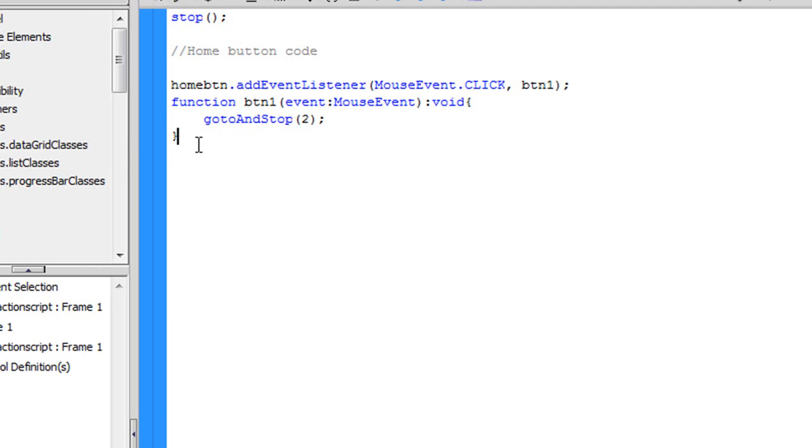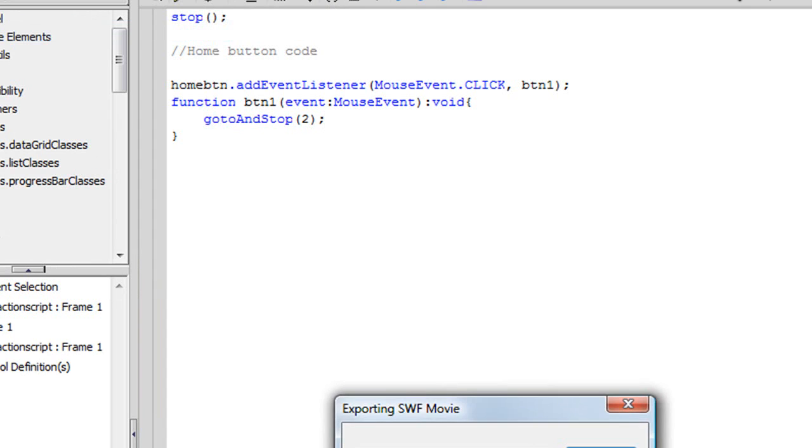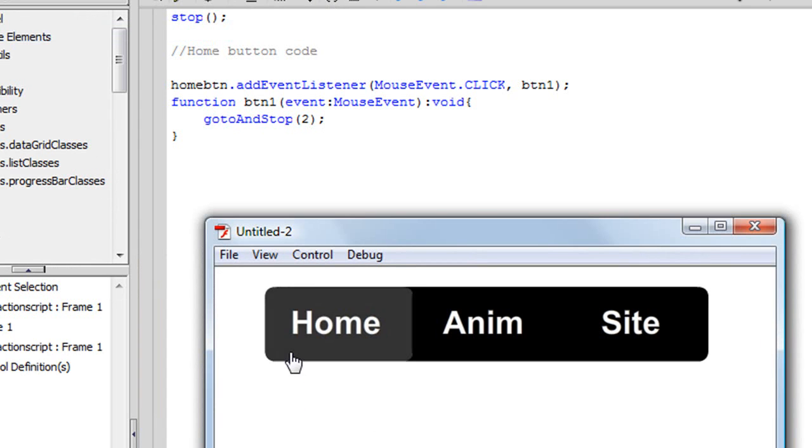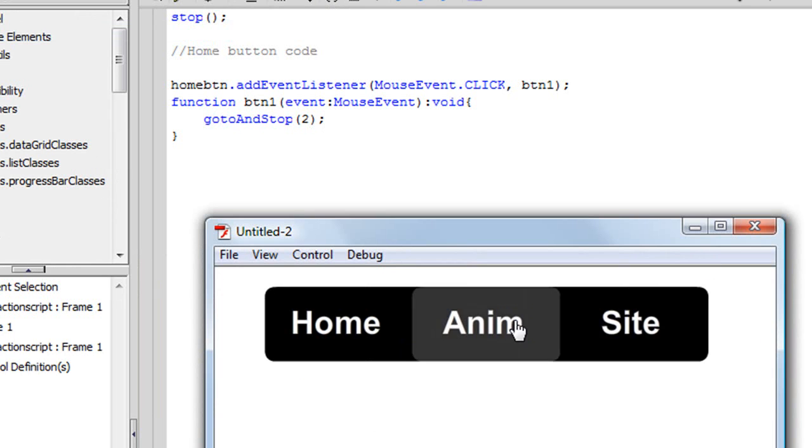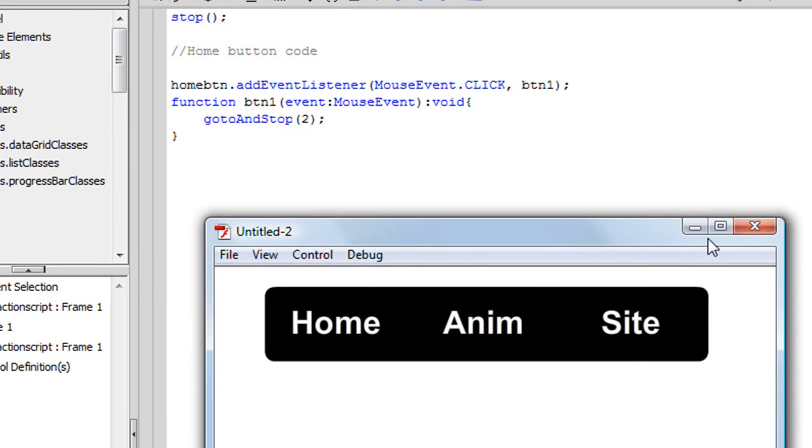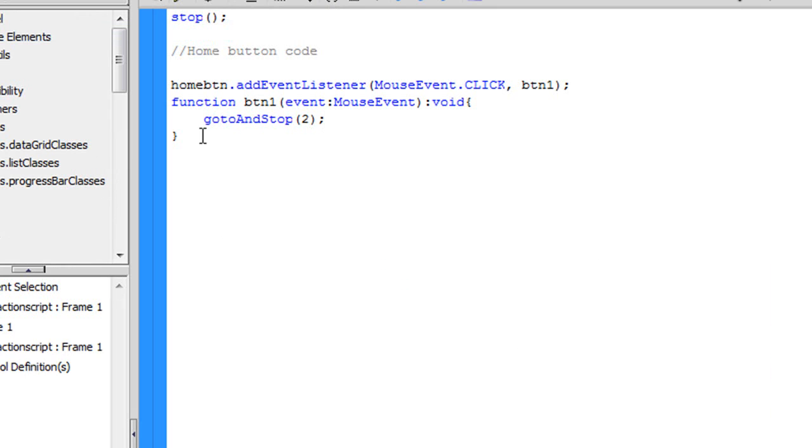And now we are done with the home button code, so when we go to control test movie, and we click on the home button, right here, it goes to the home page layer, but the anim and site buttons still don't do anything, so let's add the code for them.